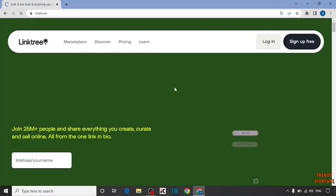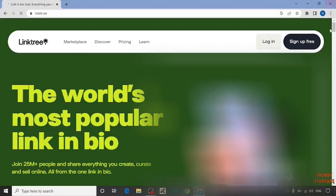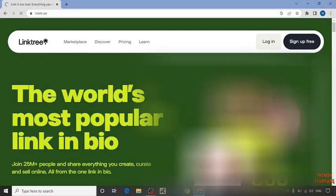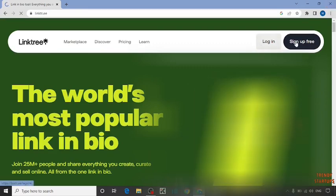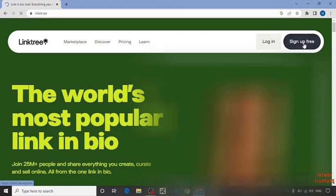To use Linktree, first we have to create an account. If you already have an account, you can simply login. But if you don't have any account, simply click on sign up for free.